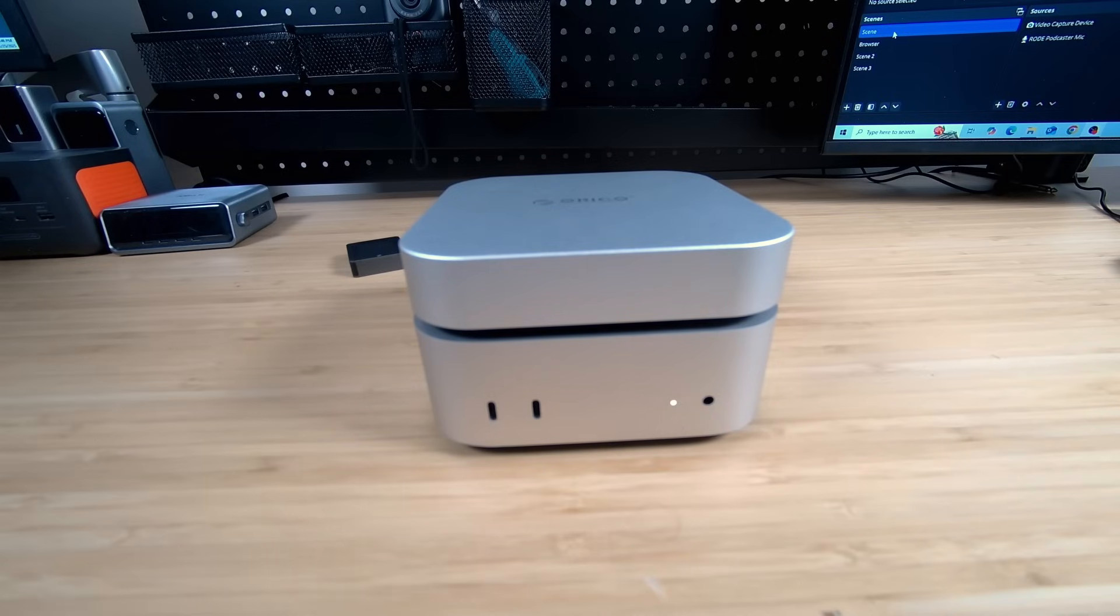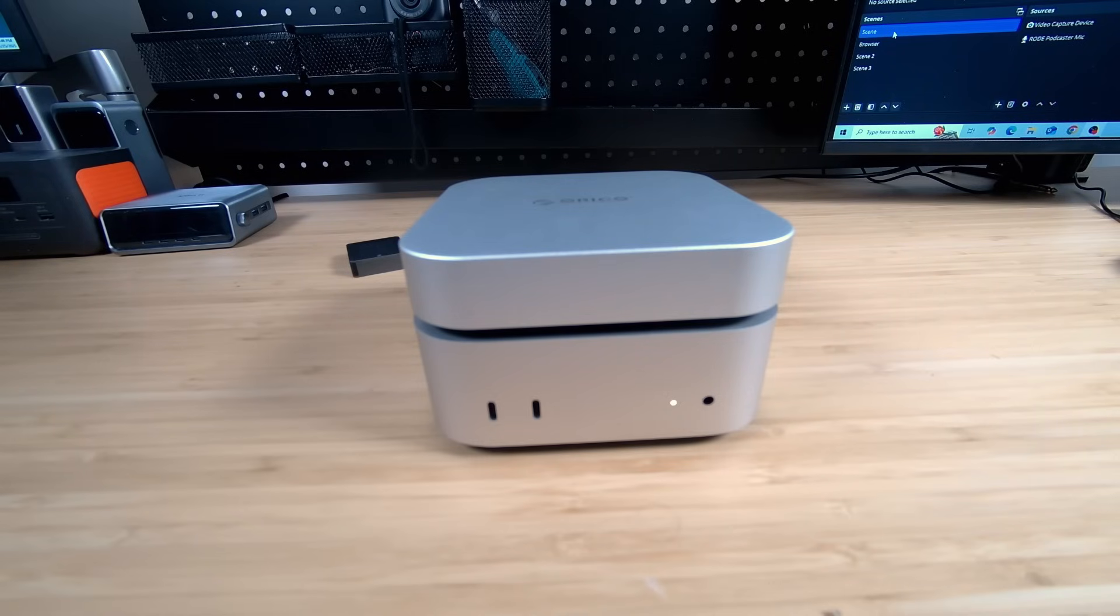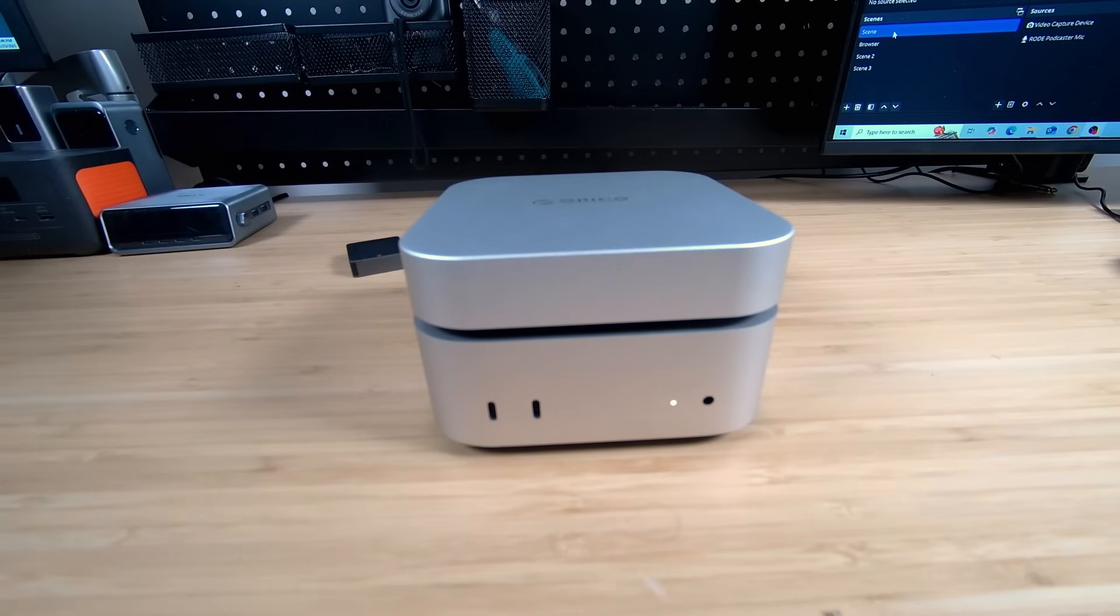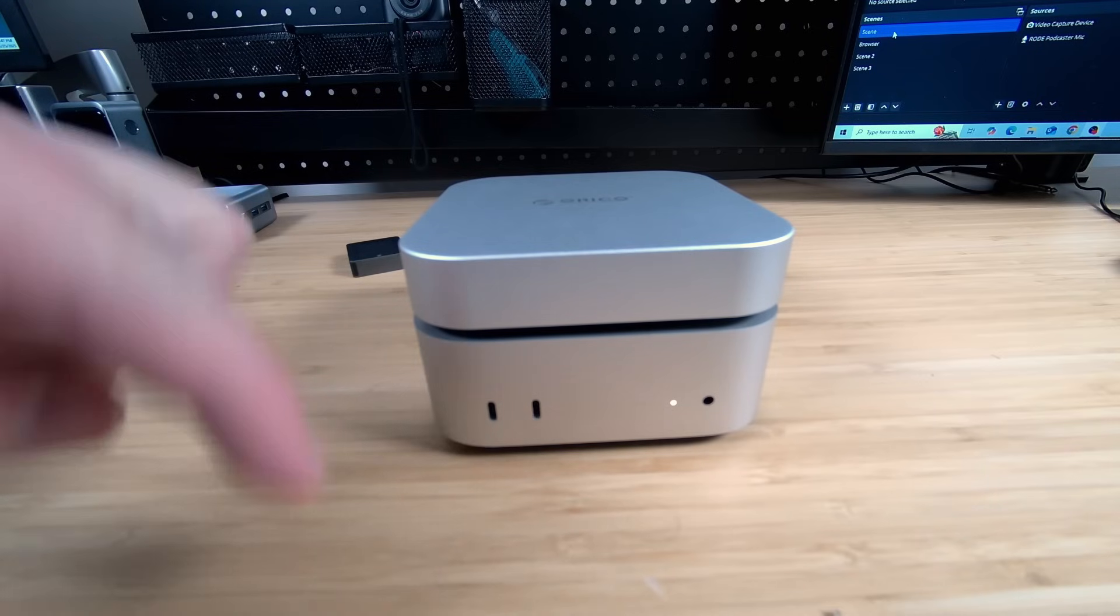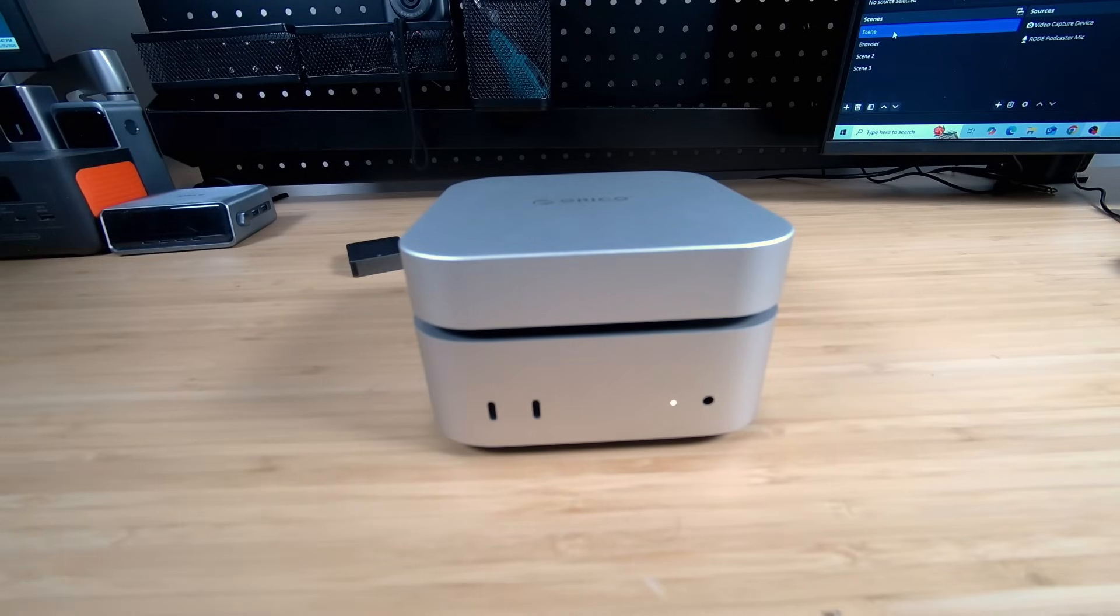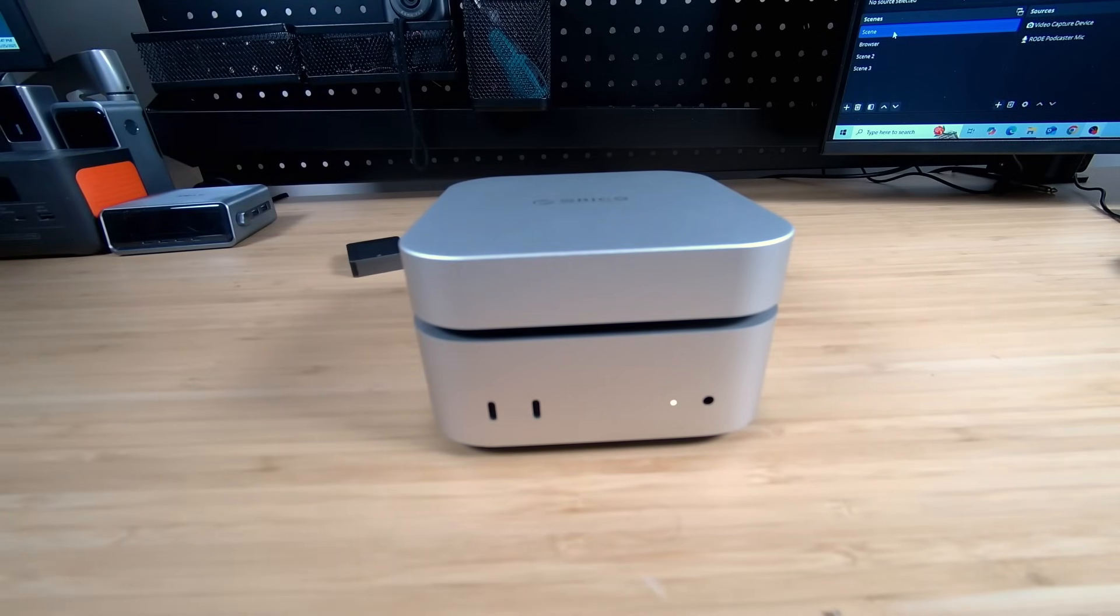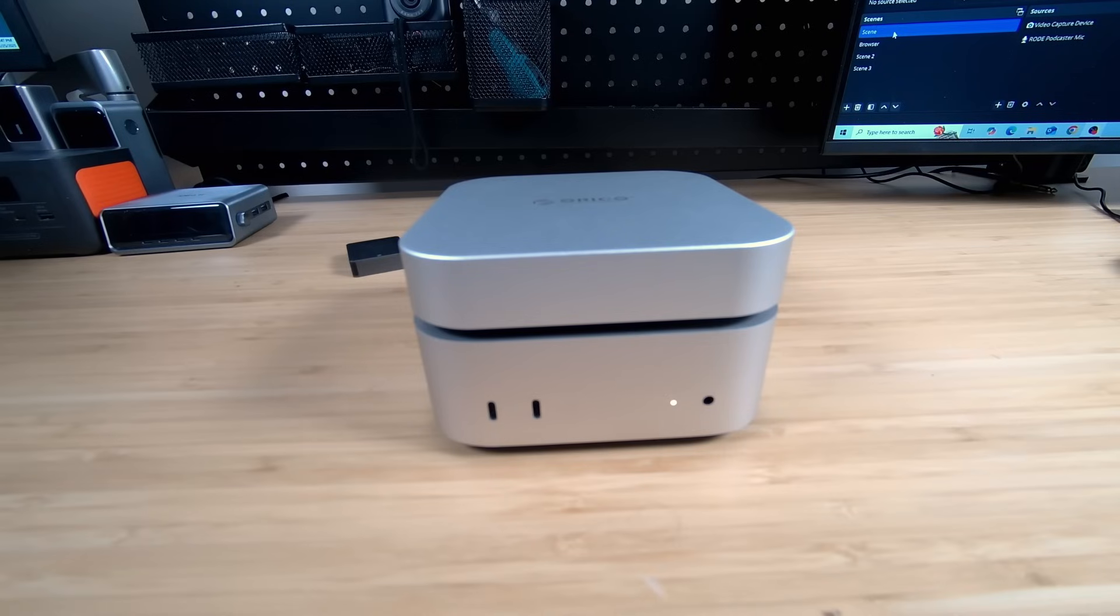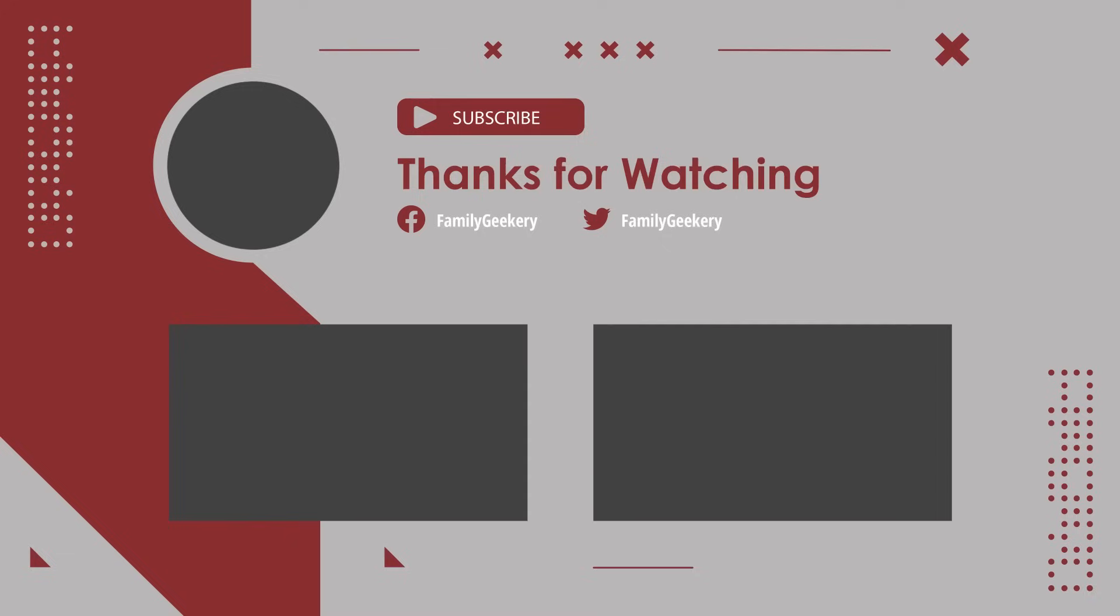So, thank you again to Orico for sending this Minimate external SSD. I'll leave some links down below on where you can find it. Again, sizes from 512GB all the way up to 8TB. Blazing speeds. Amazing design. Awesome build quality. So, go check it out. But that's going to wrap it up for this video. If you have any questions, go ahead and drop them down in the comments below. I hope this was helpful to you. If it was, I'd appreciate a thumbs up. That helps out the channel. Go check out the rest of the channel. We've got a lot of other stuff on there regarding Mac stuff and Mac Minis, MacBook Pros, and basically anything geeky on this channel. So, that's going to wrap it up for this one. I appreciate you as always for watching. And until next time, peace out and geek out.